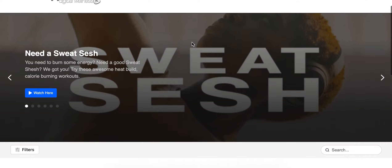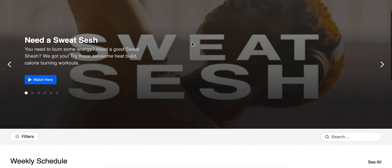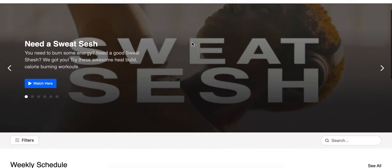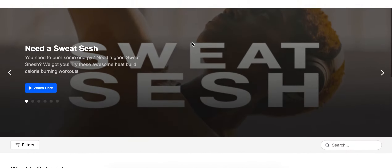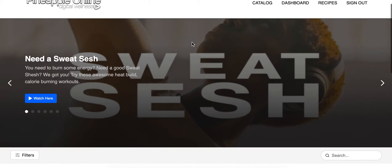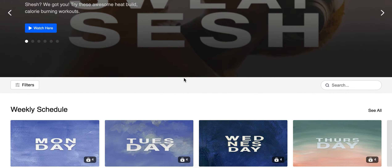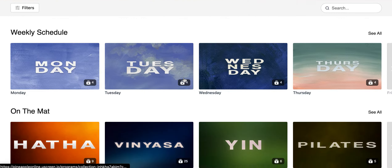Hey guys, it's Ronnie here. Today I want to quickly show you how to access the resources that we include with almost every video. As most of these videos start off, we're gonna be in the catalog page right now, just where everybody else would pretty much start.